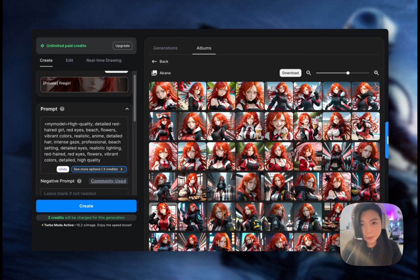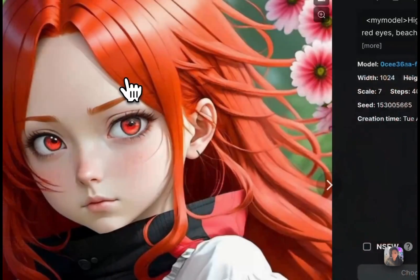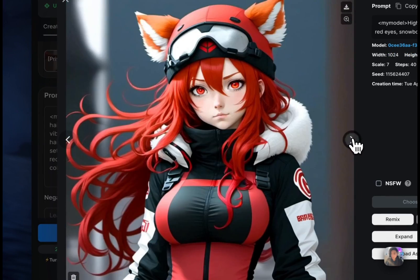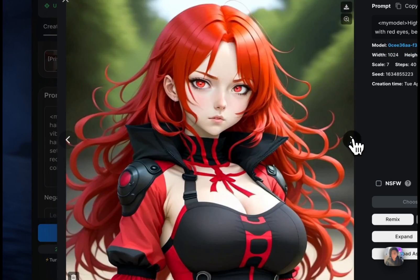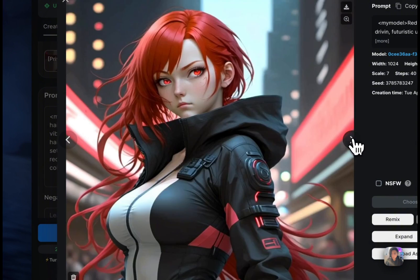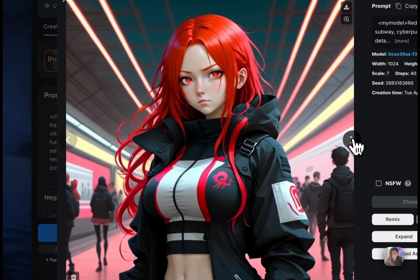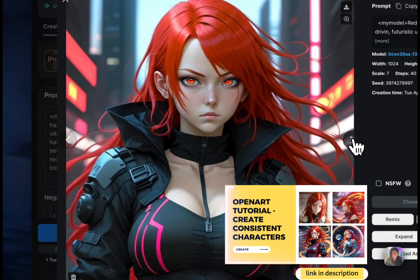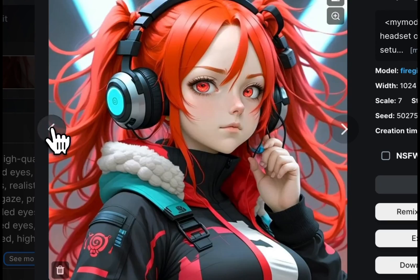If you've created your character by drawing or rendering elsewhere, you could upload those images and make it a fine-tuned model. Or if you are trying to generate a character from the ground up, check out this other video that gives you great tips on generating a consistent character from scratch.